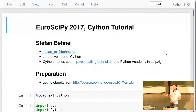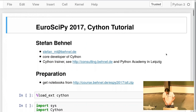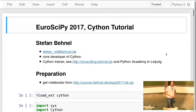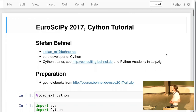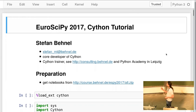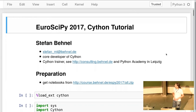Welcome to the Cython tutorial. I'm Stephan, one of the core developers of Cython. This is an open Q&A session — you can ask me anything. I'm also a Cython trainer and give trainings especially at the Python Academy in Leipzig.